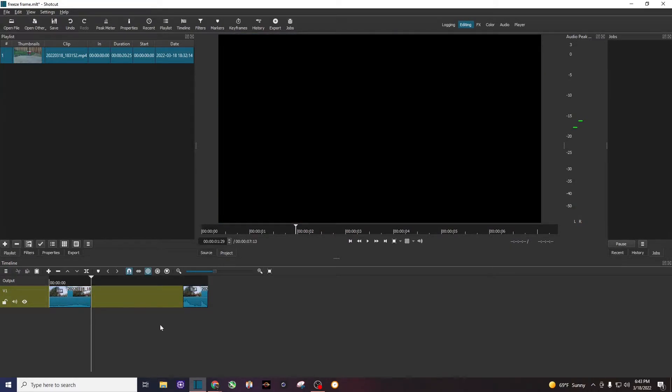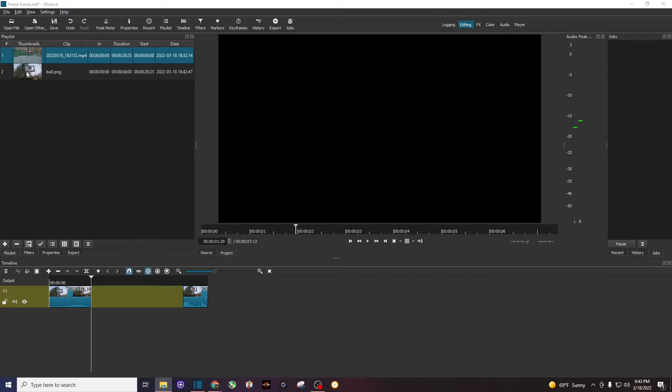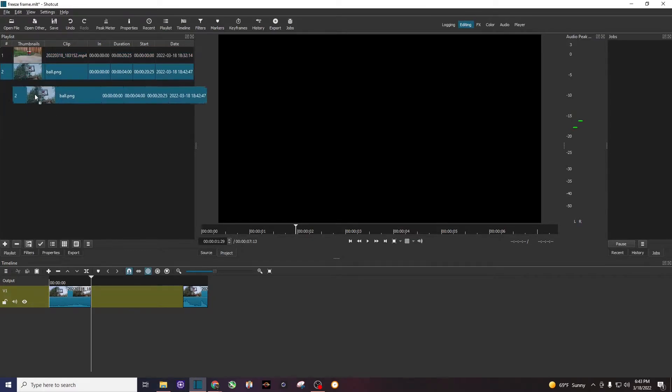Now I'm going to put that frame into my playlist. I'll go to my desktop, drag it over, and put it into the playlist just like that.